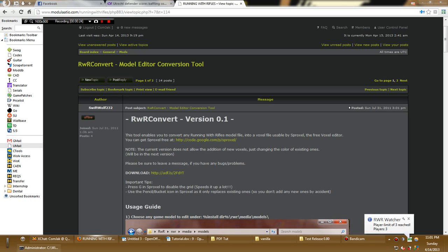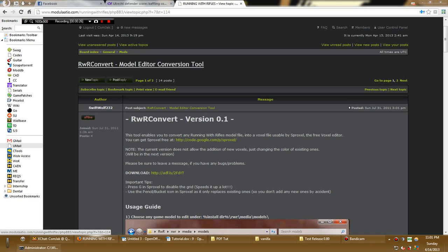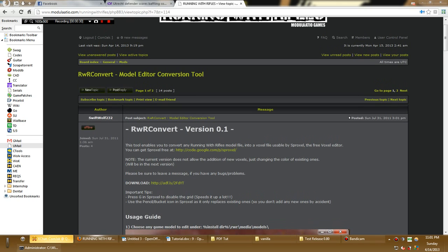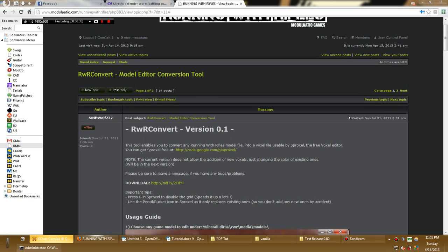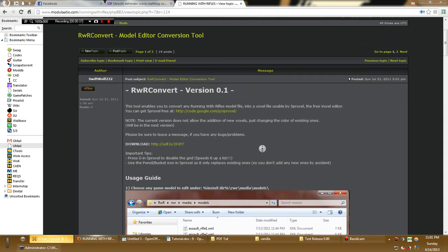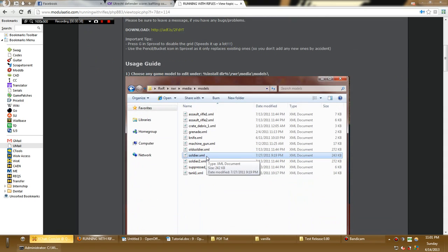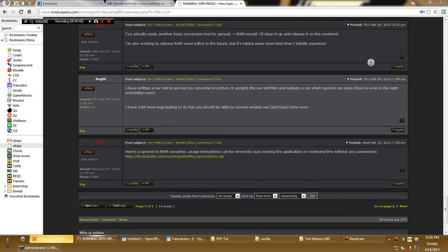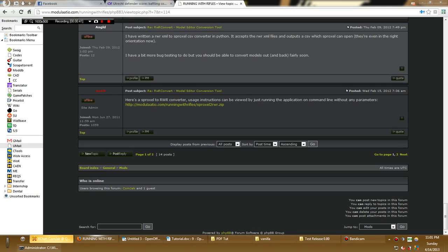You will need Sproxel which you can find on this thread in the mods sub-thread of the forum. So find Running With Rifles Convert Model Editor Conversion Tool and get Sproxel for free and get the latest version. Then you need to go all the way down to the bottom of this first page and download this zip file.